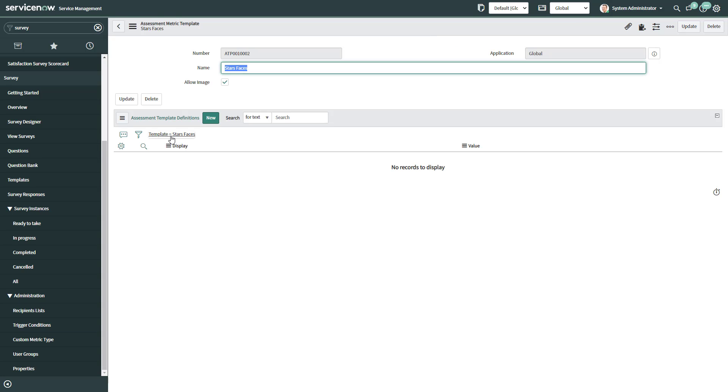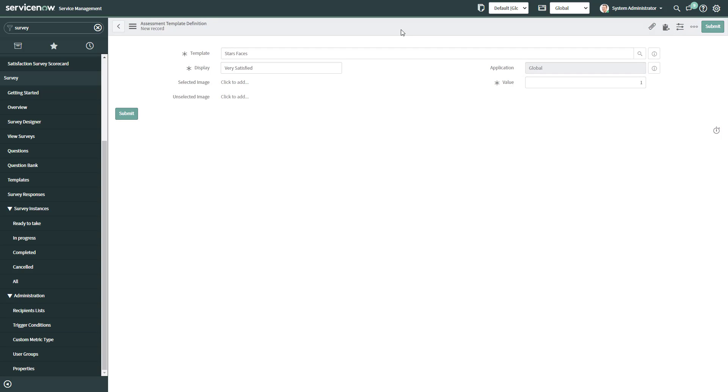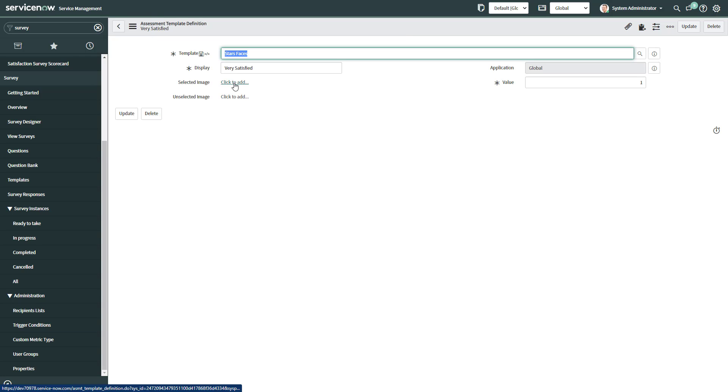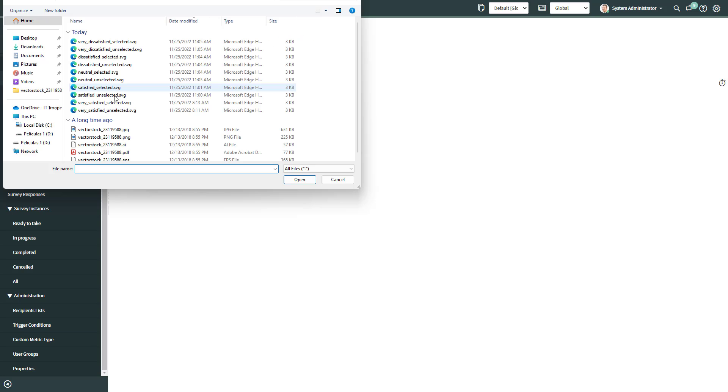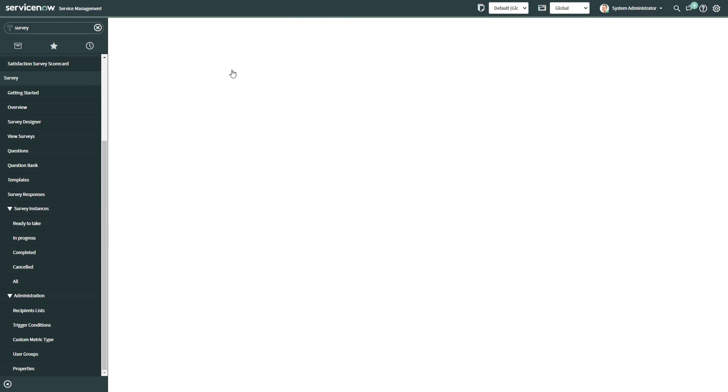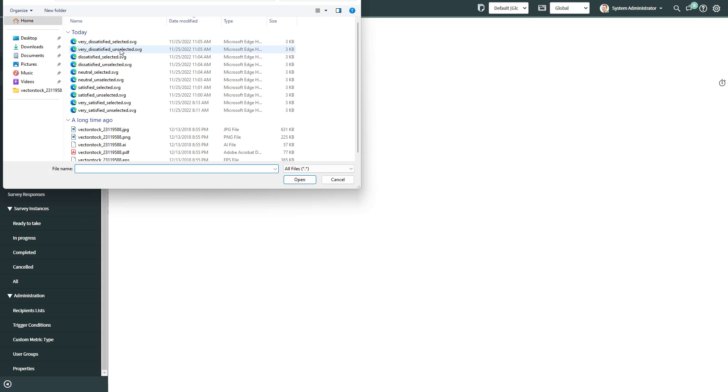And then on the assessment template definitions, we click on new. We save. Then on selected image, we're going to choose the file. We're going to choose very satisfied selected. And then on the unselected image, very satisfied unselected.